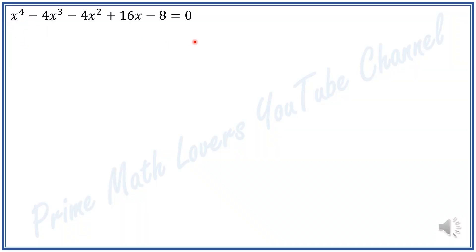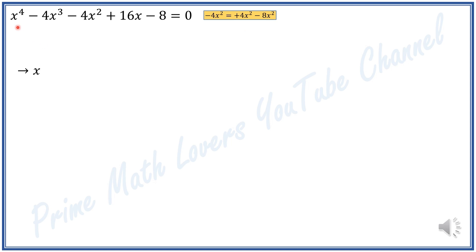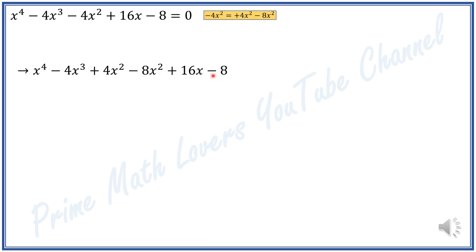To solve this, first I replace negative 4x squared with positive 4x squared minus 8x squared. I'll show you why I'm doing this. We'll get x to the power of 4 minus 4x cubed plus 4x squared minus 8x squared plus 16x minus 8.